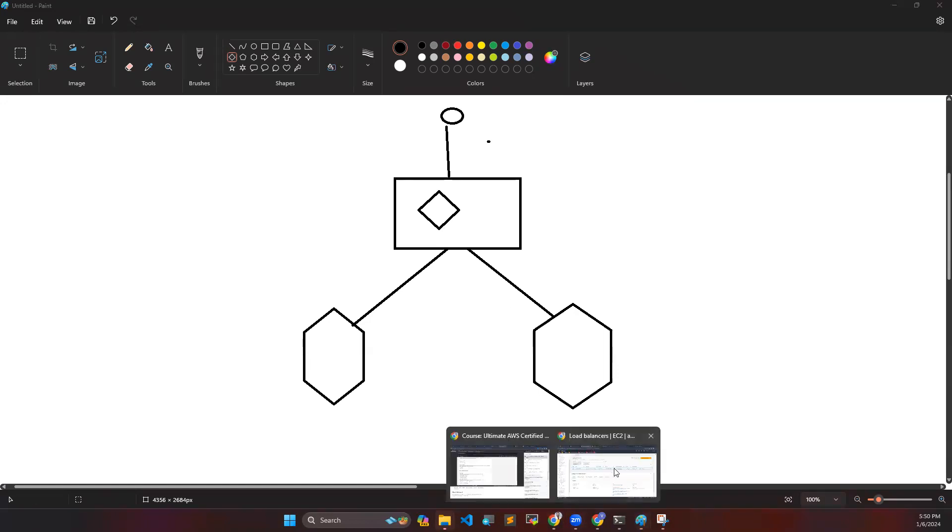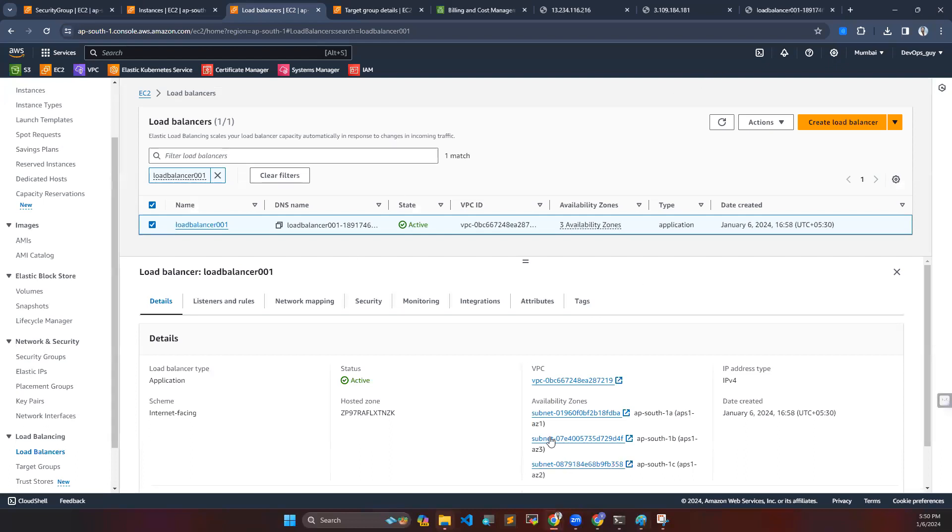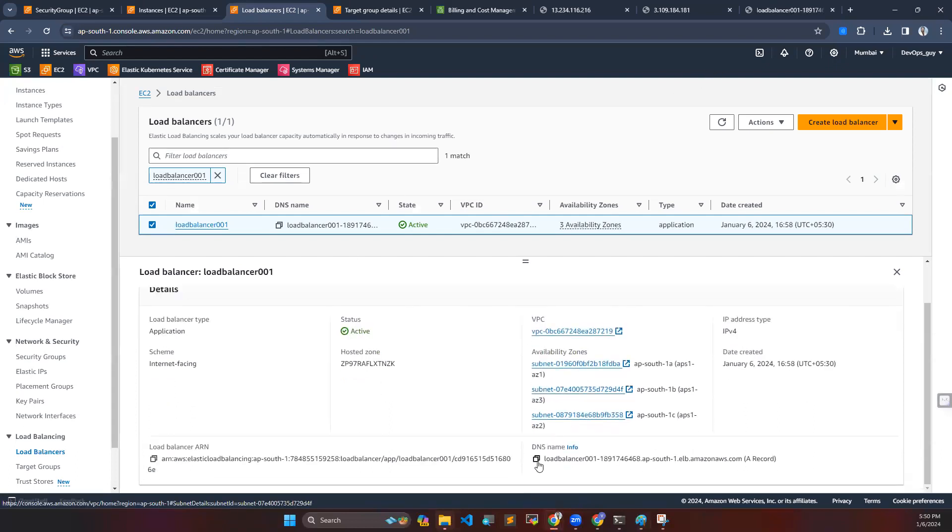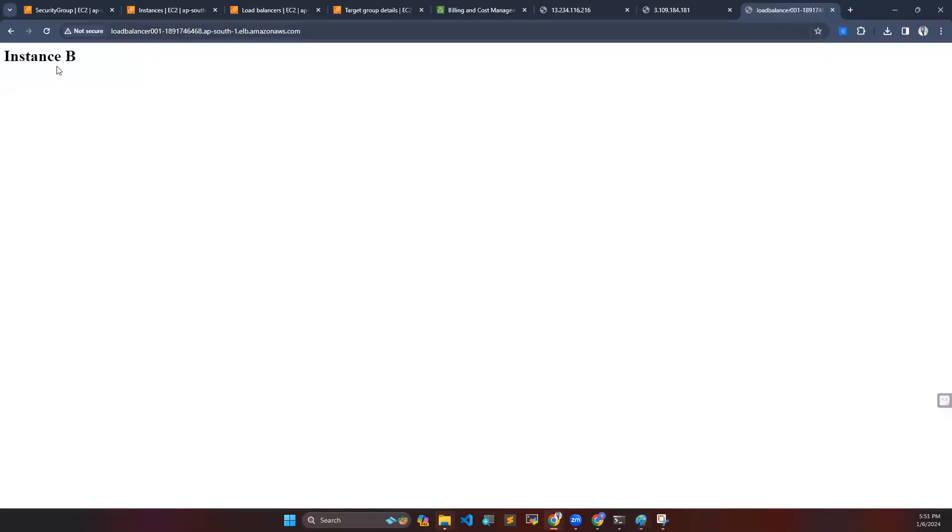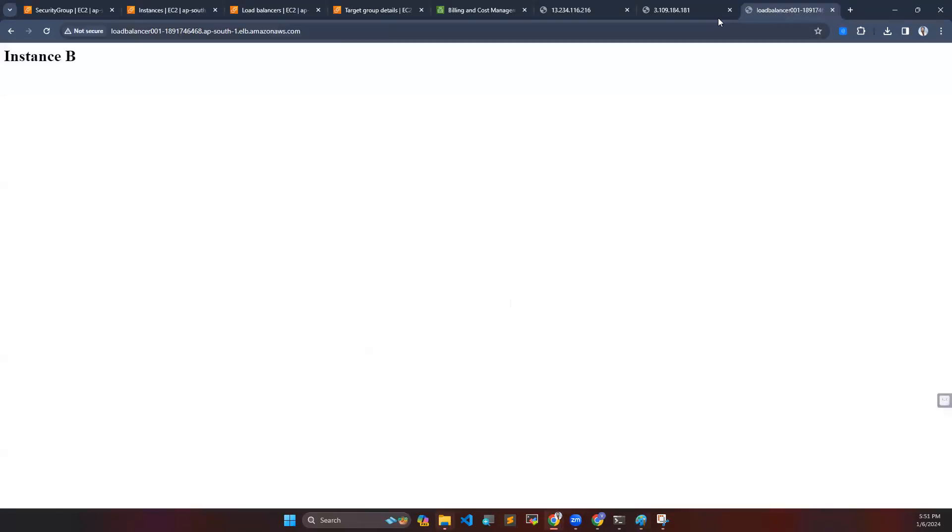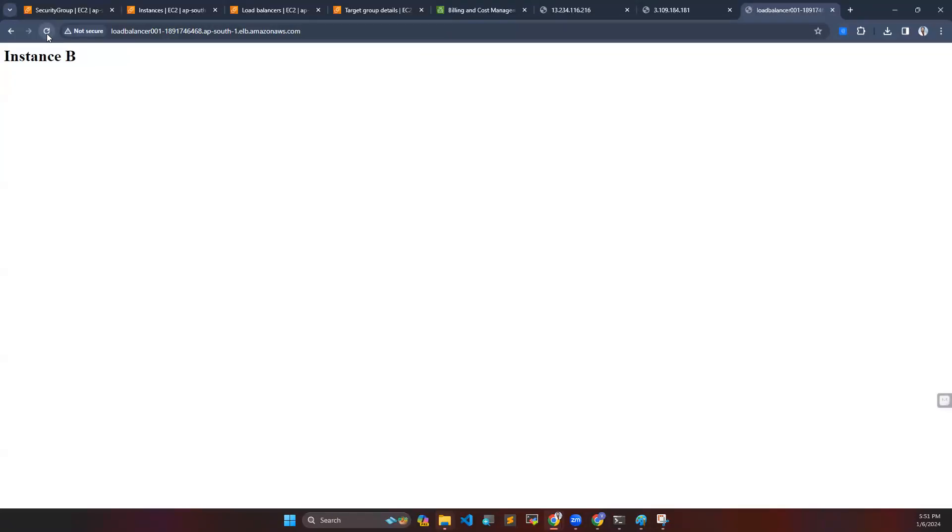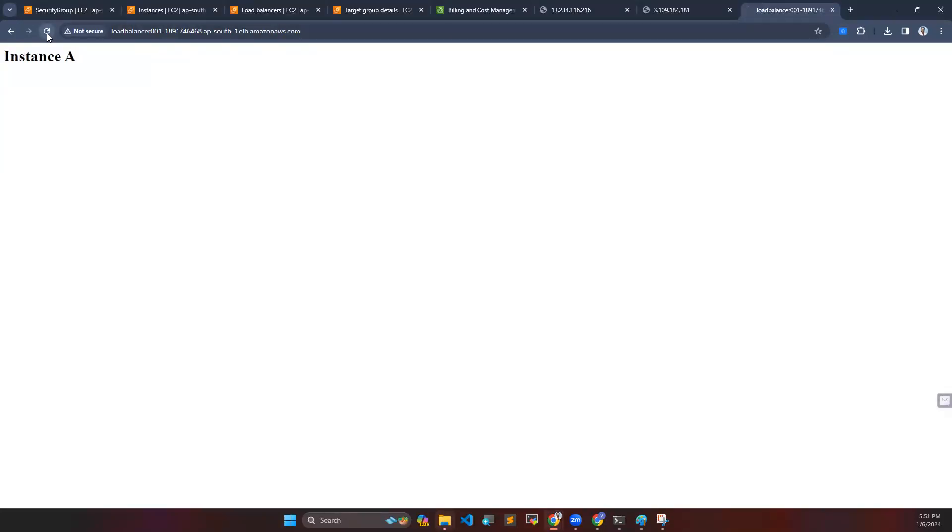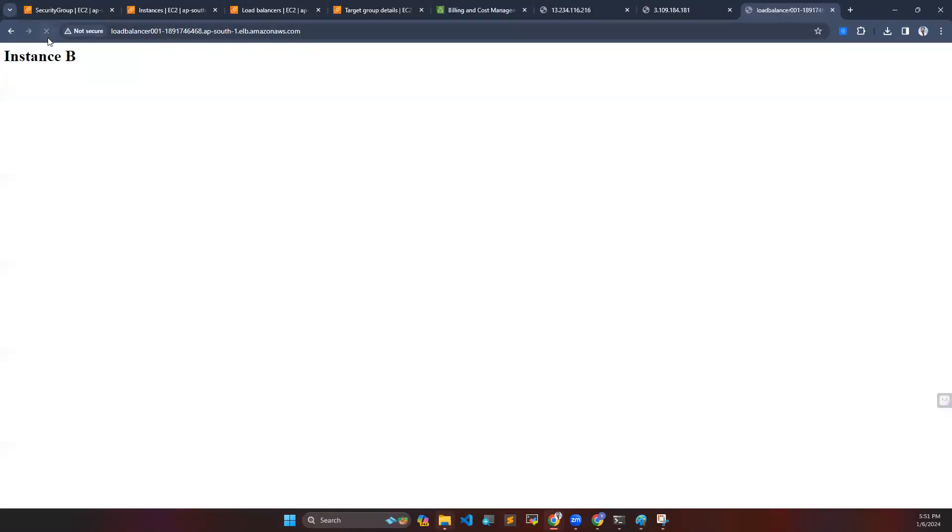So here is my DNS URL, I'm hitting here. There are two servers which are already running. Whenever I hit my load balancer, it is retrieving the things from my different EC2 instances. You can see here, first time it is taking from instance A and the second time it is taking from instance B whenever a new request comes.